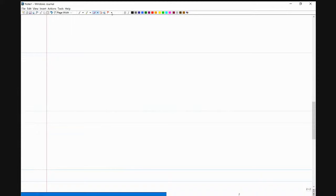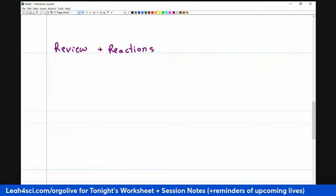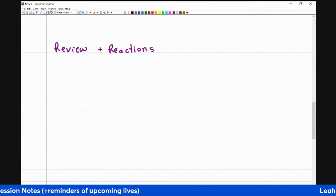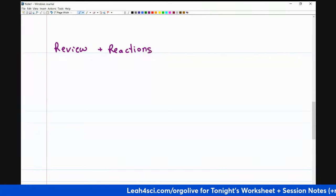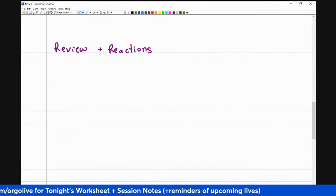What we'll do today is start with a quick review of alcohol concepts to make sure you know how to apply them. Then we'll jump right into reactions, covering as many as we can without making it overwhelming. For even more practice after this session, sign up for the worksheet. The link is leah4sci.com/orgolive — you'll also see it in the pinned comment. Once I'm done, I'll send you the notes from today, information on how to access the recording, and of course the worksheet for additional practice.